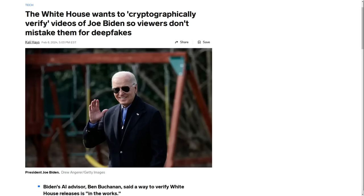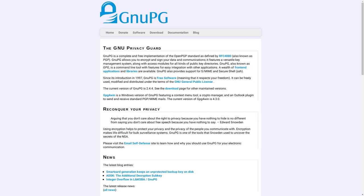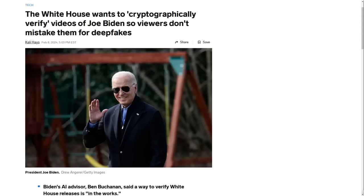If that particular verification server becomes the only trusted one — like an official government server you're supposed to interface with — then the person who controls that key server will essentially have the ability to control who publishes their keys there, and therefore who is able to be verified. That's an obviously disturbing amount of control to give a government or corporation — to cryptographically decide who is real and who isn't. The technology to verify that messages are authentic already exists in its unadulterated open source form, and you should use tools like PGP to verify signatures and sign and encrypt things yourself. But deepfakes are just one fancy new tool in the very large propaganda and social engineering toolbox, and cryptographic verifications probably won't do much to change the public's opinion about them.